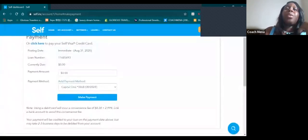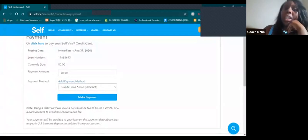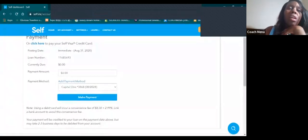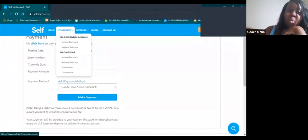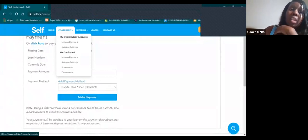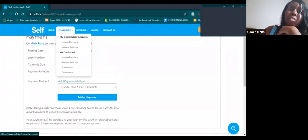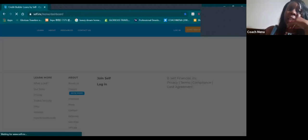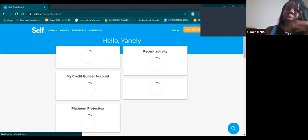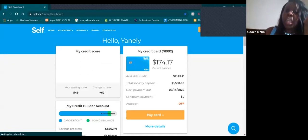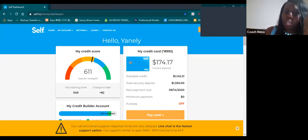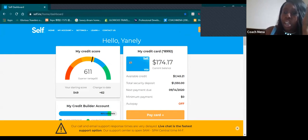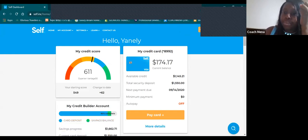What I did want to say is that with Self Lender, in order for you to really see your credit you have to wait to the next day. It's not immediate as you expect it to be.